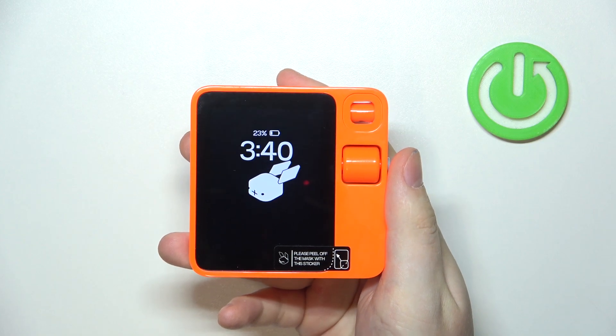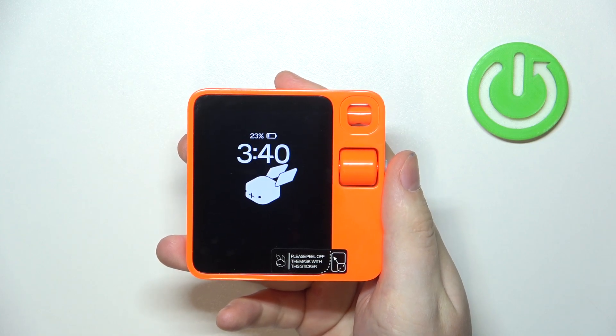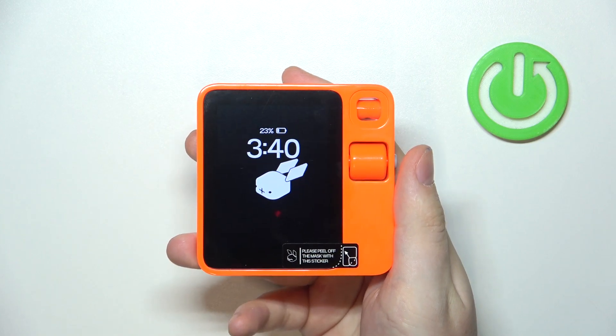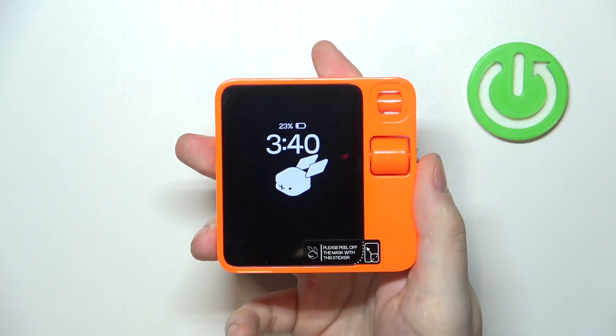Hello, in this video I want to show you how to enable or disable Wi-Fi on Rabbit AI.